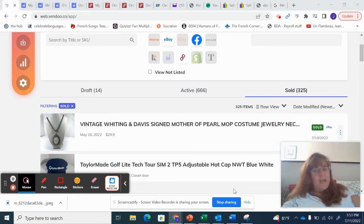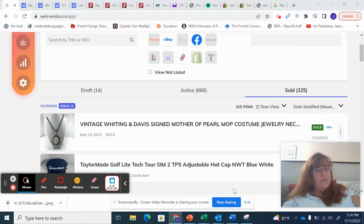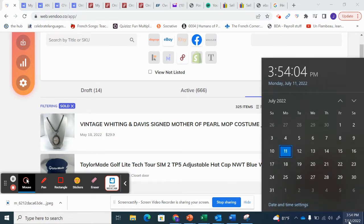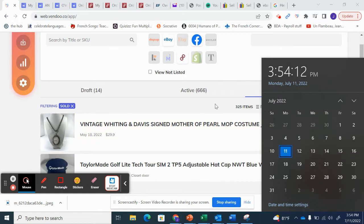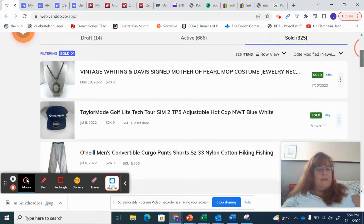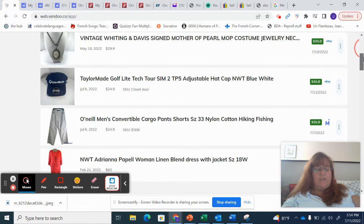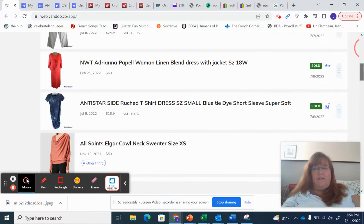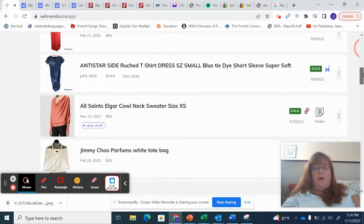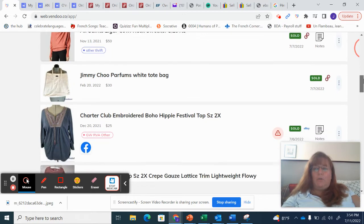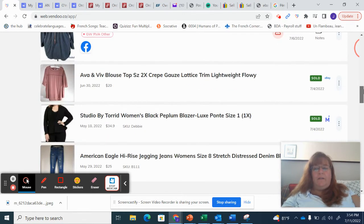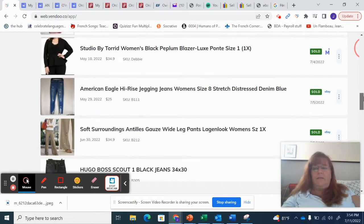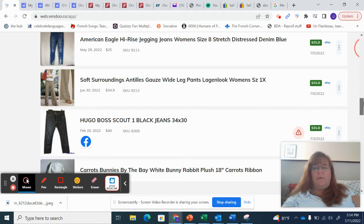Bonjour tout le monde and welcome to a WhatSold for the week of July 3rd through July 9th, Sunday July 3rd through Saturday July 9th. And if you are new here, hi, my name is Jennifer. I am a part-time reseller, full-time French teacher, and I resell on platforms such as eBay, Poshmark, and Mercari. Every now and then a sale or two on Facebook Marketplace, but not much.